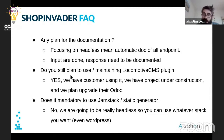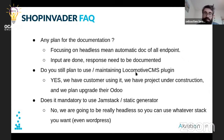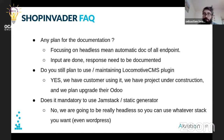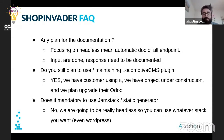If you ask whether we are going to continue maintaining the Locomotive plugin — yes. We have customers using it, we have projects under construction, and we plan to upgrade their Odoo without changing their website. So we are still maintaining it.